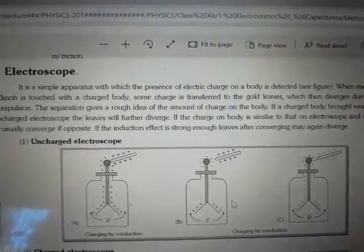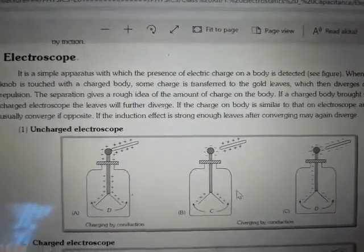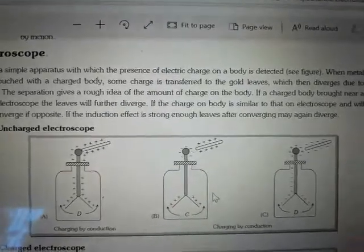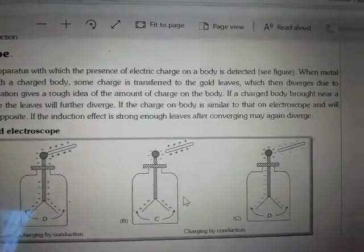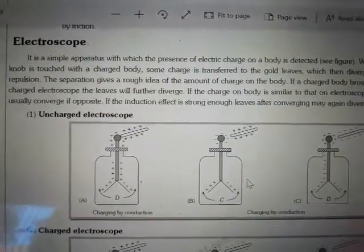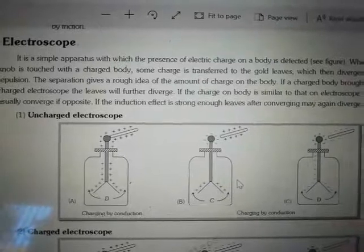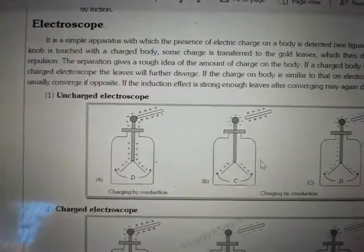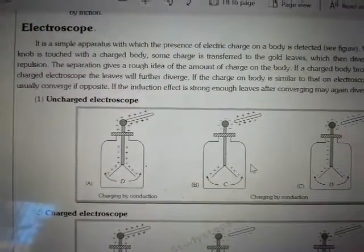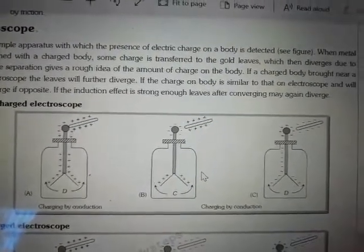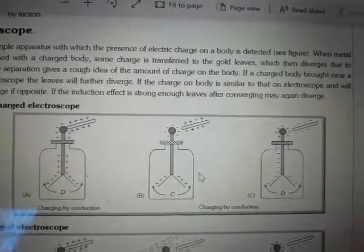The separation of the leaves gives a rough idea of the amount of charge on the body. If a charged body is brought near a charged electroscope, the leaves will further diverge if the charge on the body is similar to that of the electroscope, and will converge if opposite. If the induction effect is strong enough, the leaves after converging may again diverge.